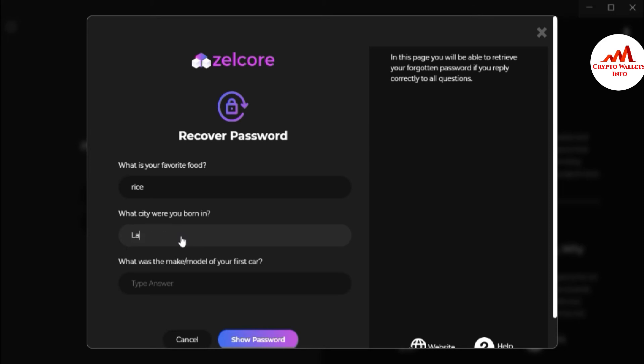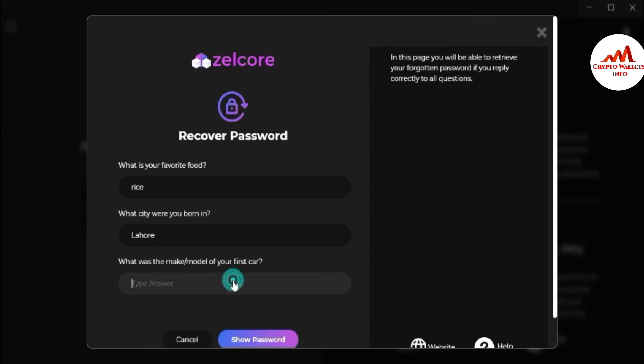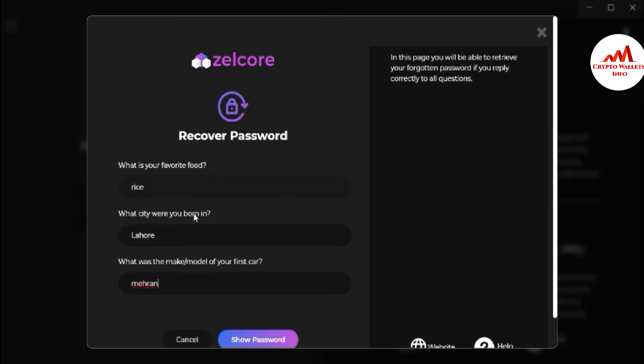So just write here the answer. And what was the make model of your first car? I have entered my three answers here which I selected when I created my account.